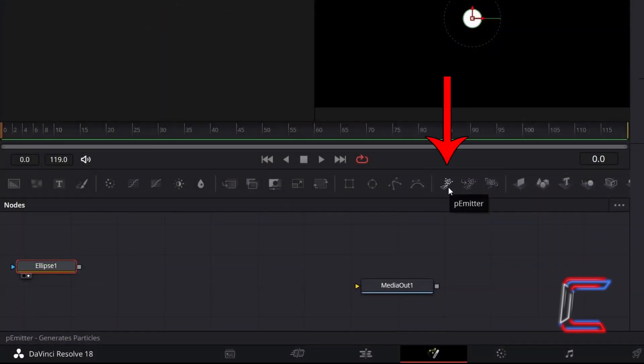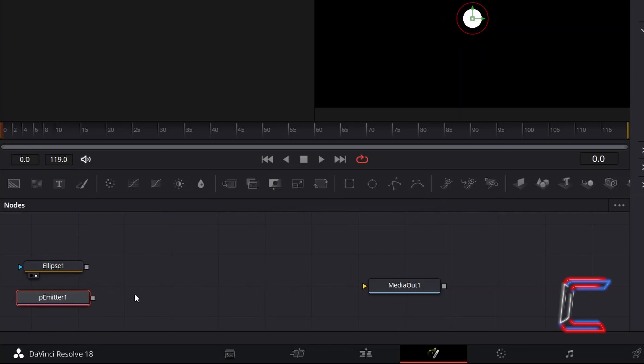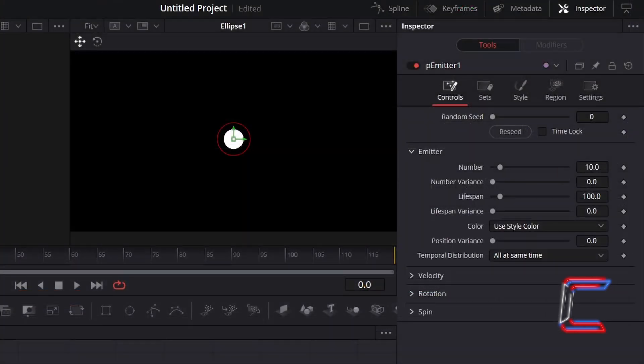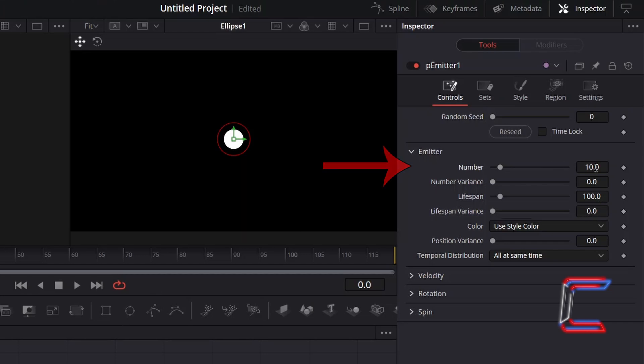Click and add a P-Emitter tool from the options above. With P-Emitter selected, return to Inspector and underneath Controls. To reduce the number of particles emitting from the source, I will decrease the value for the number variable underneath the emitter from 10 to 5.